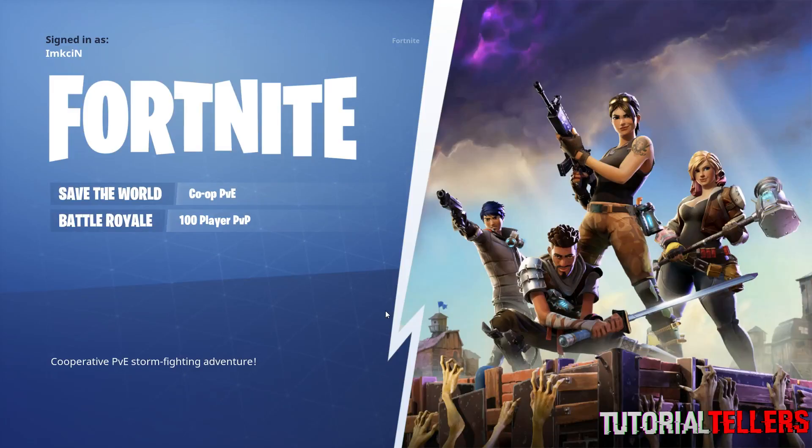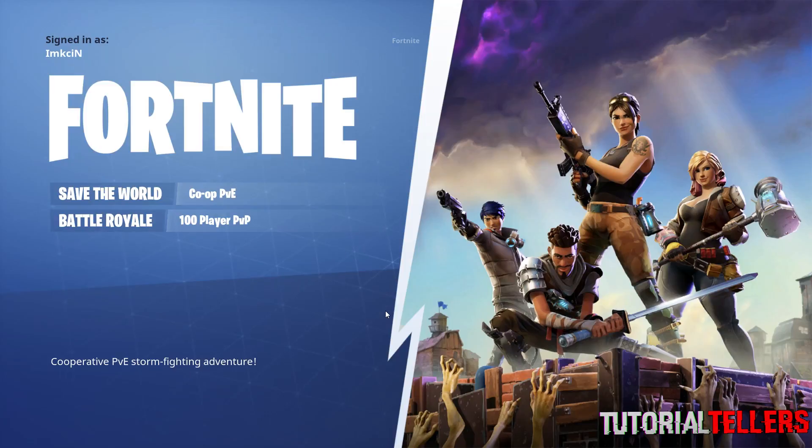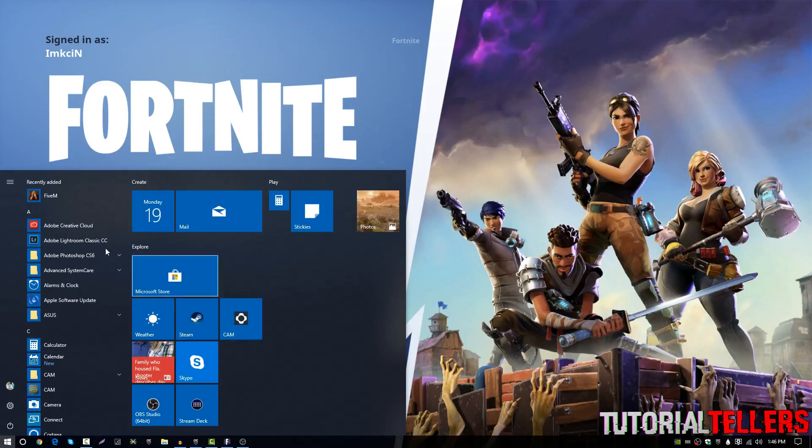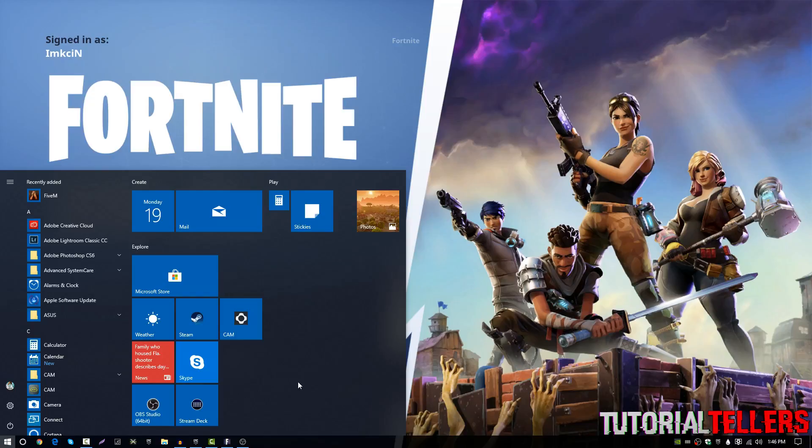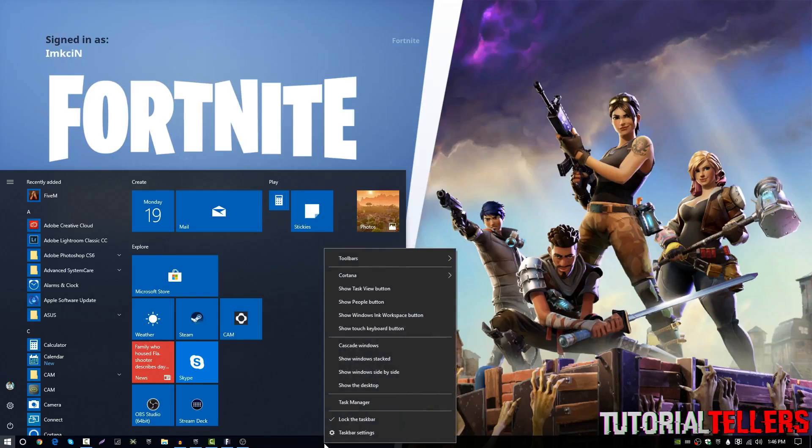So once you have Fortnite opened up, what you want to do is go to your desktop or just click on your Windows button on your keyboard and it should open this up right here as you guys can see. And once you're right here, you want to go to your taskbar and right click on it like an empty space on your taskbar and then you want to click on task manager.